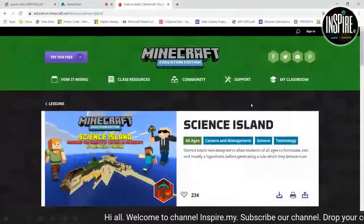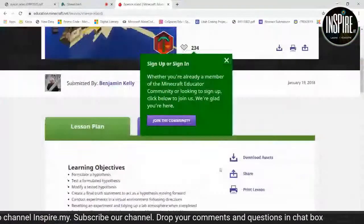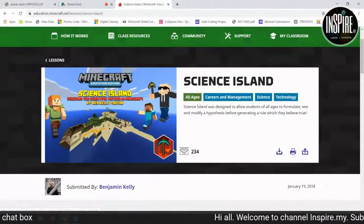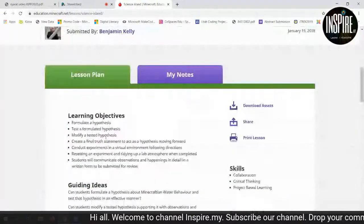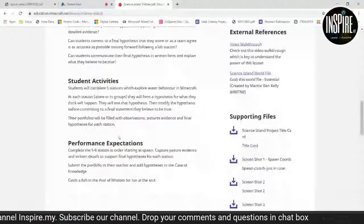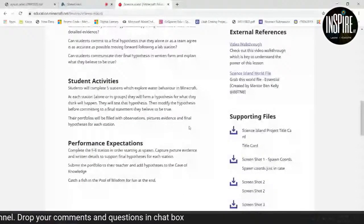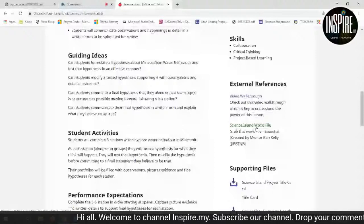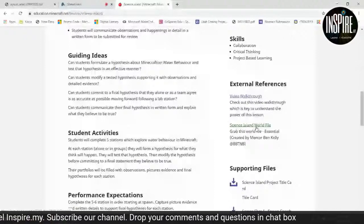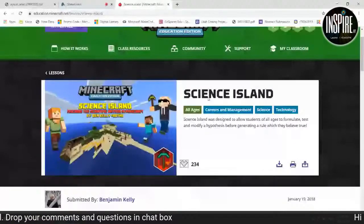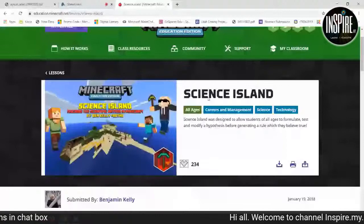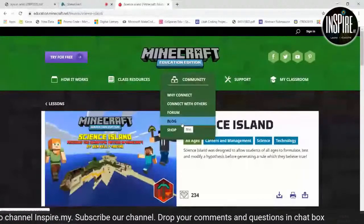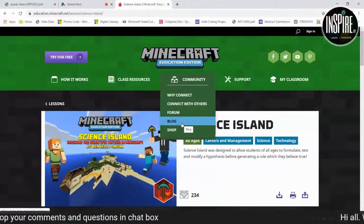Itu tadi lesson untuk sains. Dia ada di sini — berapa orang sudah learn macam tu. Boleh download sekali dengan world dia. Lepas tu ada lesson plan dia sudah sedia: guiding idea, student activity dan sebagainya. Supporting files tu sudah ada, world dia sudah bagi siap. Dia pun boleh download dan import masuk dalam Minecraft Education Edition dalam komputer anda. Dah habis free resources, sekarang community. Blog-blog baru — April ada empat orang cikgu dari Malaysia yang telah di-highlight.